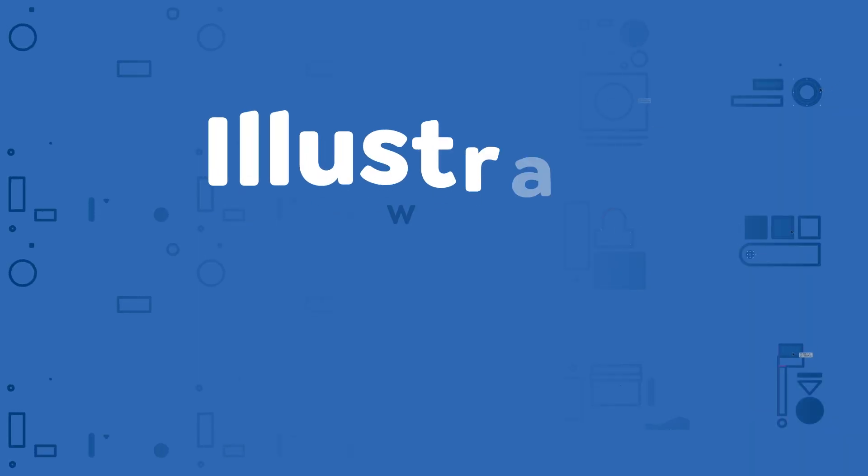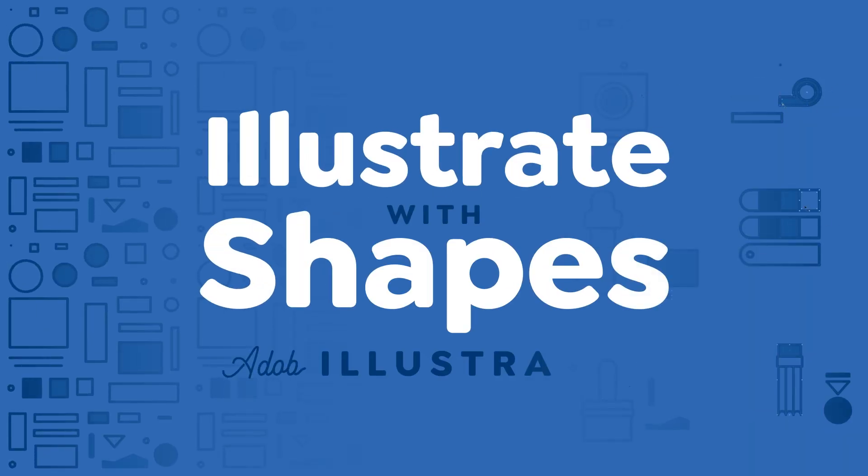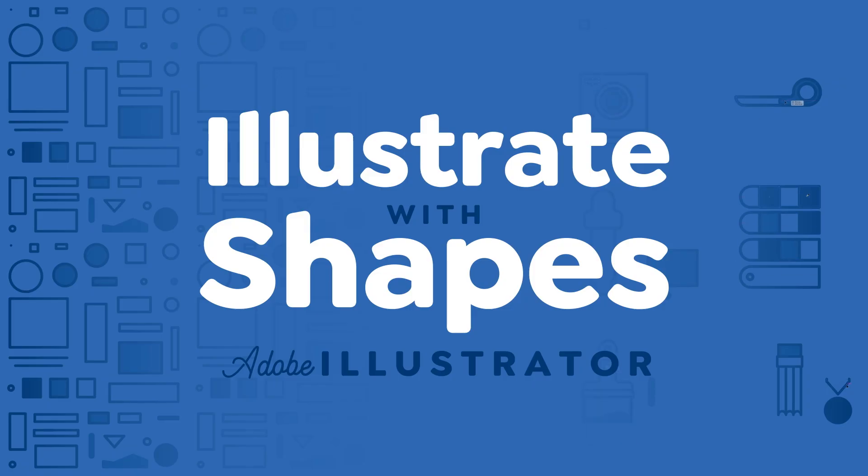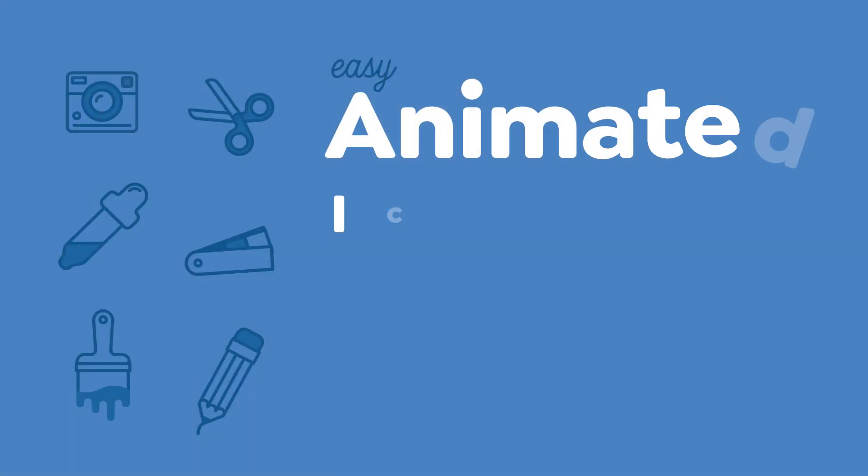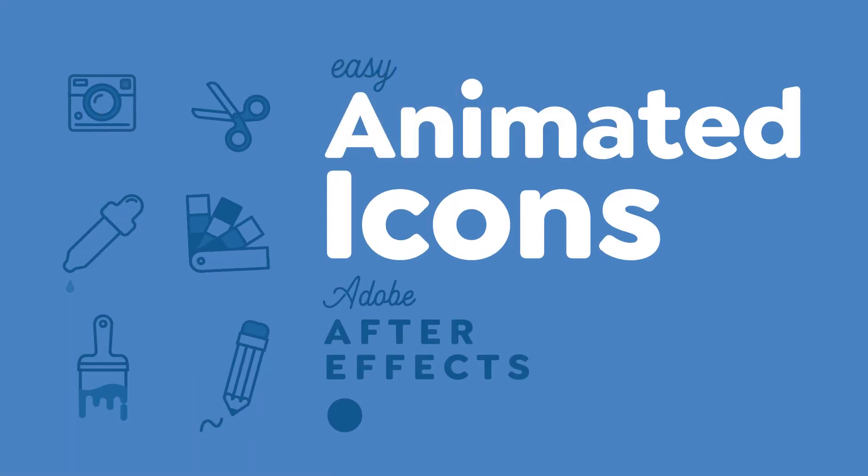If you haven't already, you can watch my class Illustrate with Shapes to learn how to illustrate your own set of icons. So if you're ready to learn or practice After Effects by creating some fun animated icons, go to AnimationExplained.com to join the class.